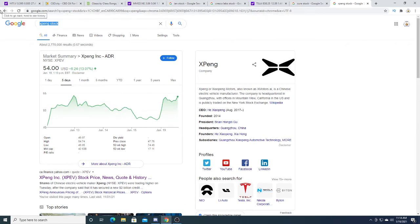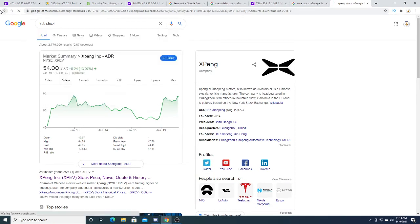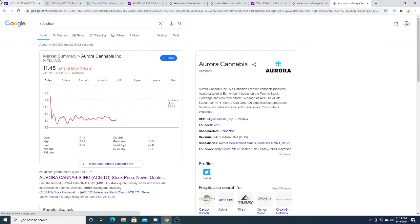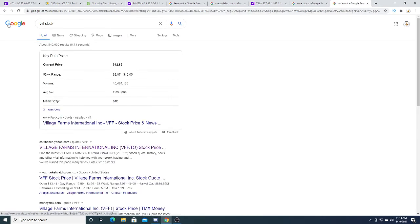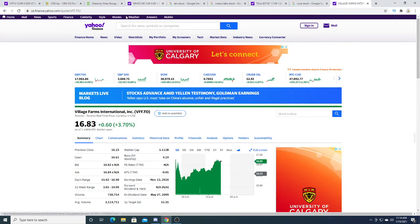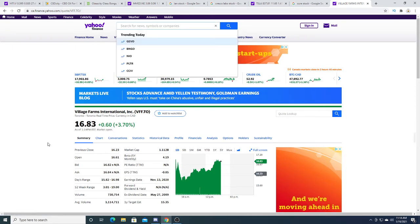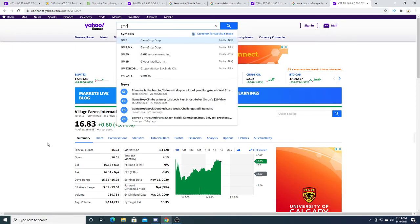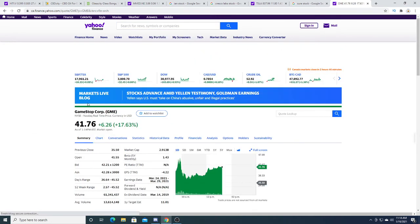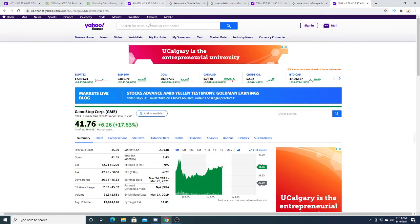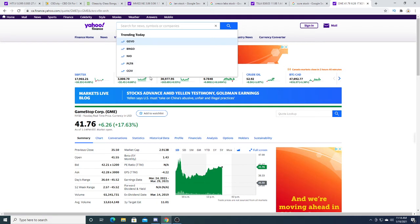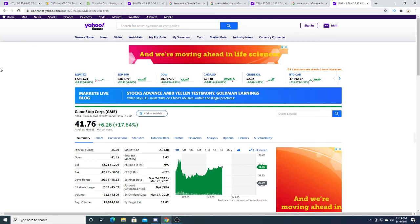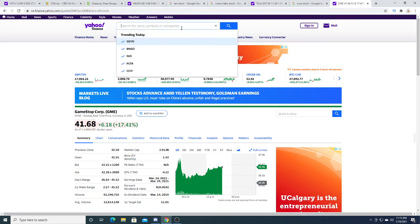Let's look at some of the Canadian players. Today Aurora is down 4-5%. Village Farms today is up 3.7%. This one's also a big winner for me too. GameStop today had a really nice day, up $6.26. Not too much to say about that.